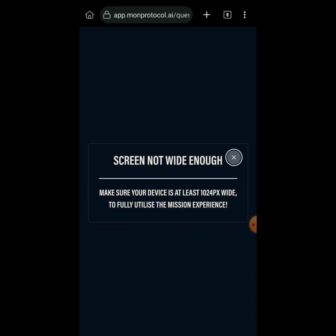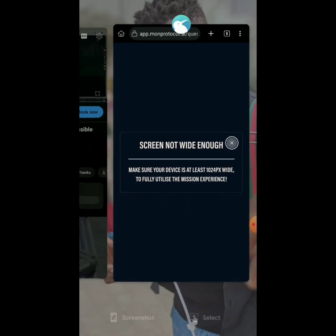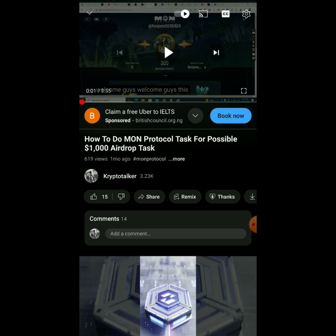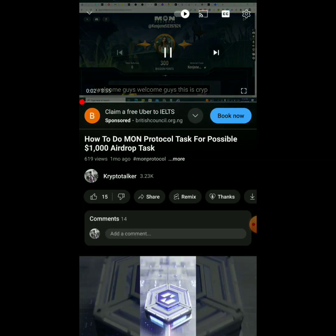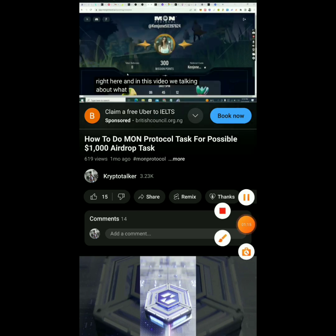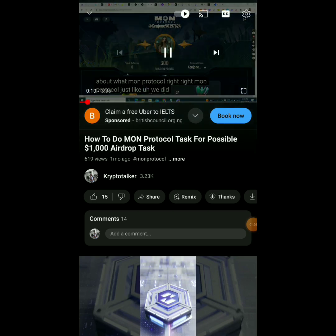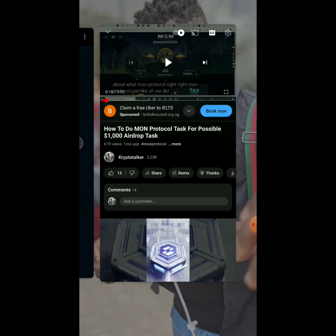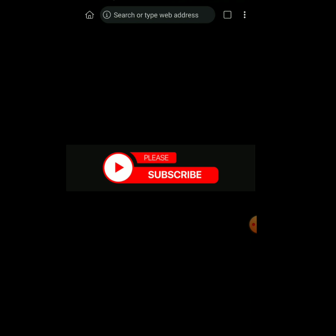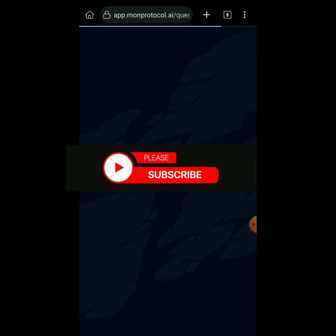Now, some of you are getting an issue once you click on the link for MON Protocol. I made a previous YouTube video where I talked about MON Protocol using a laptop. A lot of people have been complaining that once they click it on their phone, the screen is not wide enough. So now here is what you're going to do to be able to farm MON on your phone.